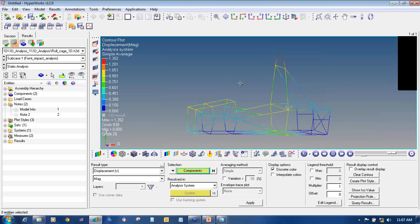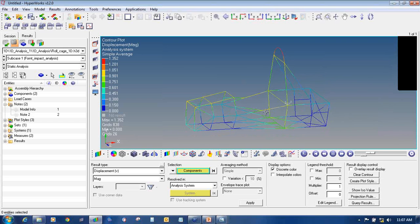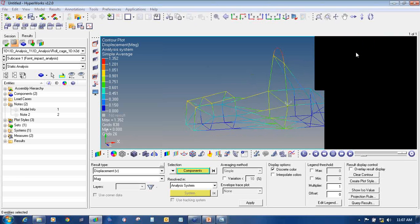I have covered the different options available in HyperView: capturing images, viewing results, and interpolating results. There are different options available in HyperView. In this way I will end this video — thank you.